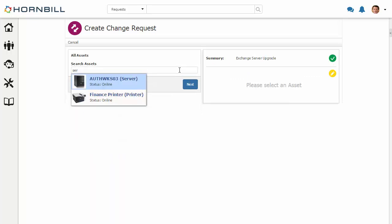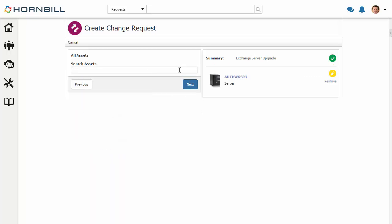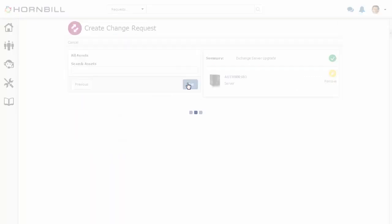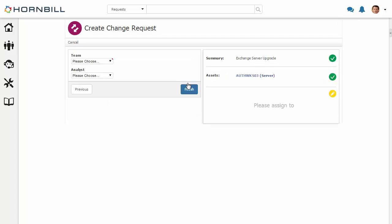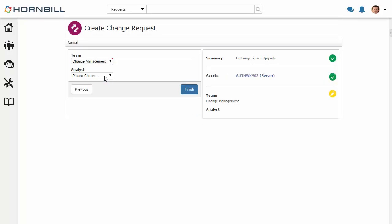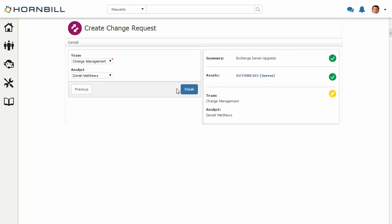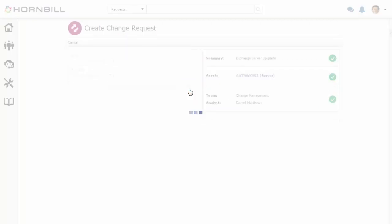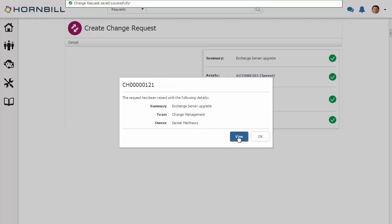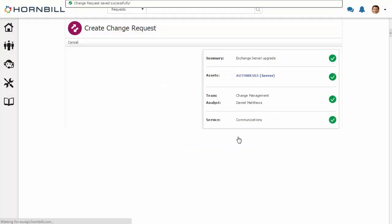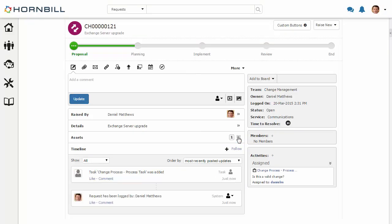I'm going to be assigning this out to the change management team and Daniel Matthews. We'll just go in and we'll view our new change request.